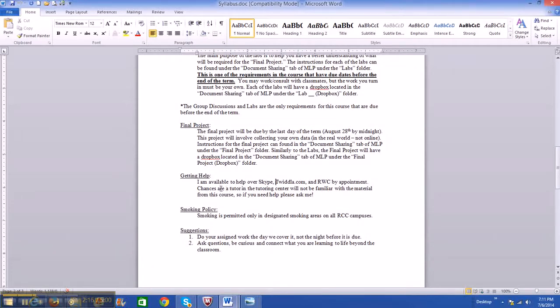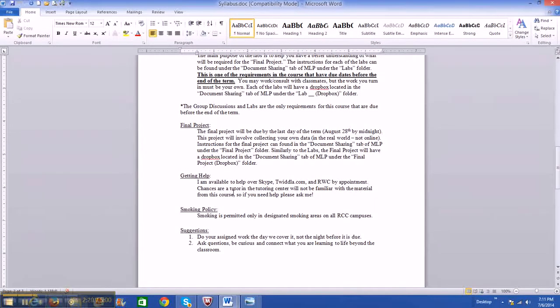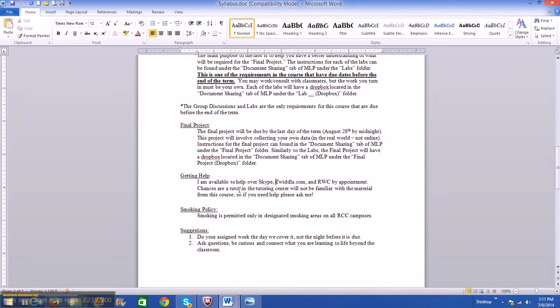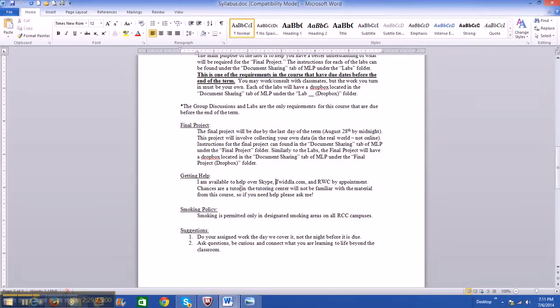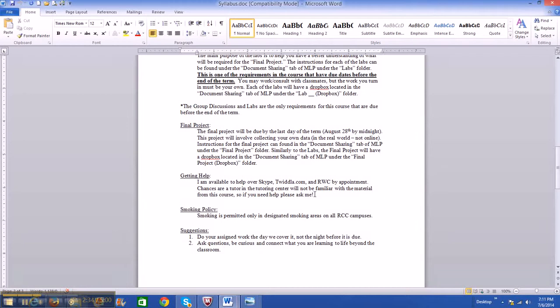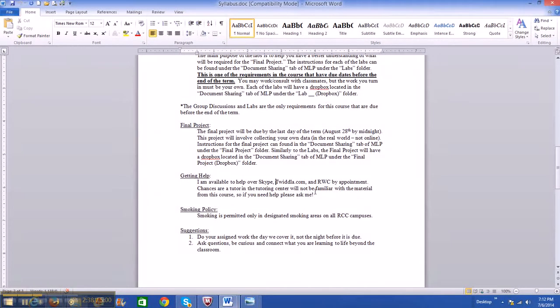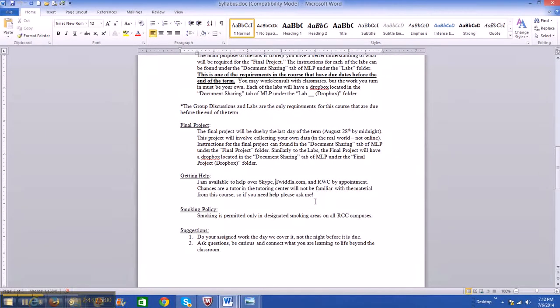So just to let you know, the tutors in the tutoring center, either on the Redwood Campus or Riverside Campus, chances are they will not know anything about this class because it's such a specialized course. They don't know much about statistics in general, and especially second-term statistics. So please get help from me and do not be afraid to reach out to me. I really like helping you guys figure things out and working with you. So I don't want you guys to feel isolated.